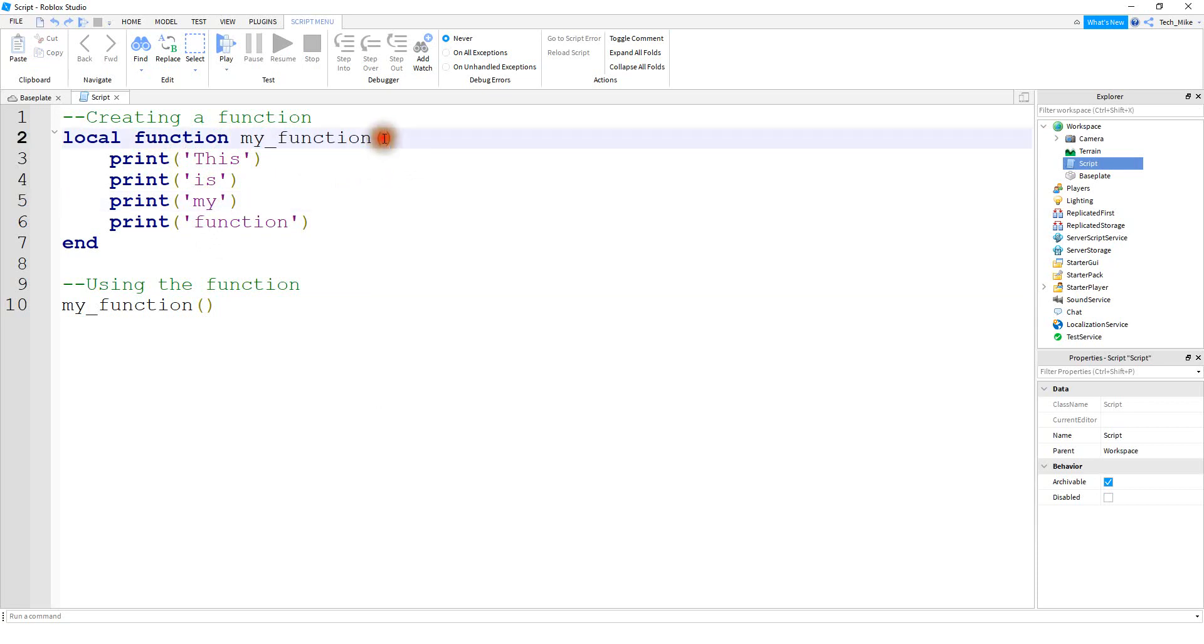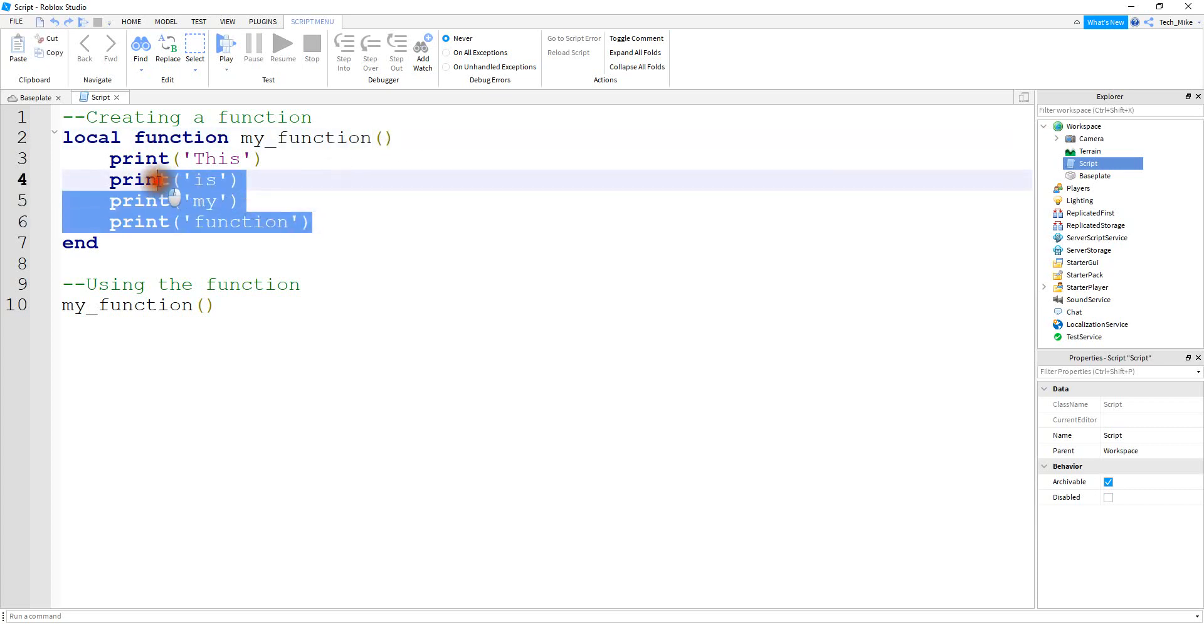Sometimes you might see something inside the parentheses, which is called a parameter, but we're going to cover that in a separate video. After that, you're just going to put whatever lines of code that you want to run inside the function.